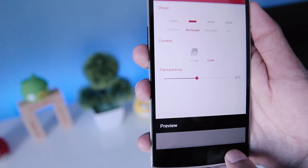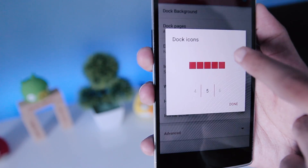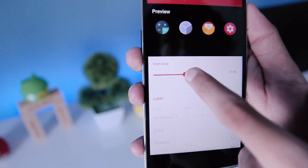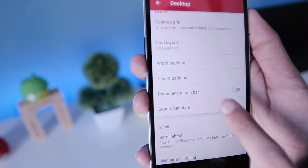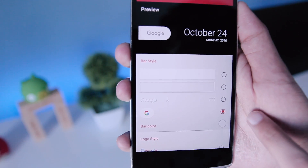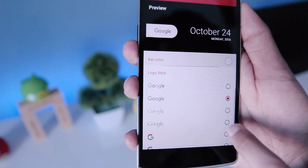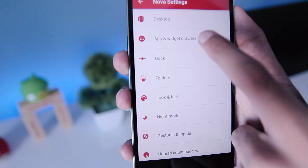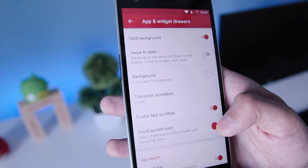Now go to Dock Icons and set it to 5, then go to Icon Layout and increase the size to about 120%. Then go to Desktop, enable the persistent search bar style, and choose the Pixel launcher style with this logo.